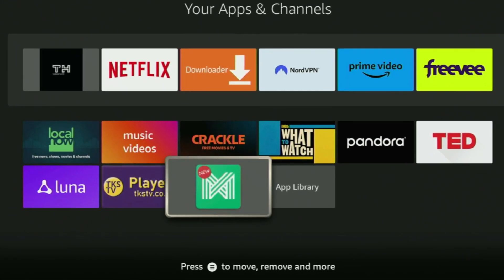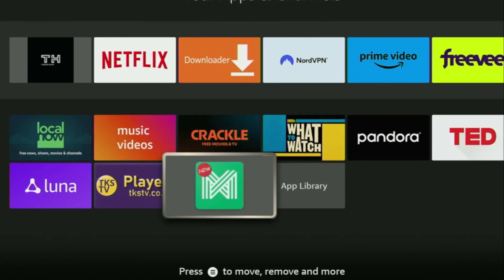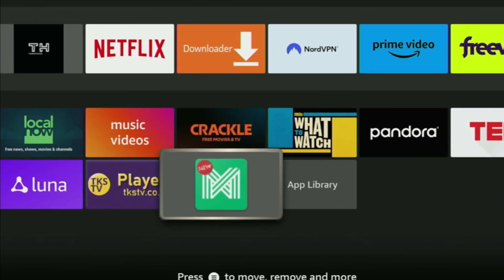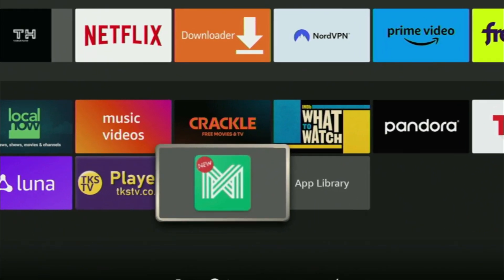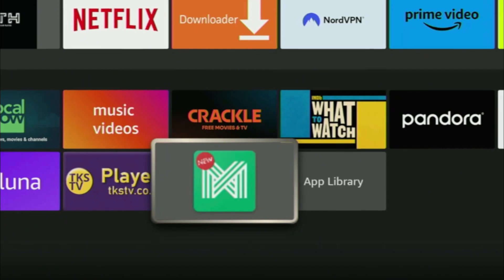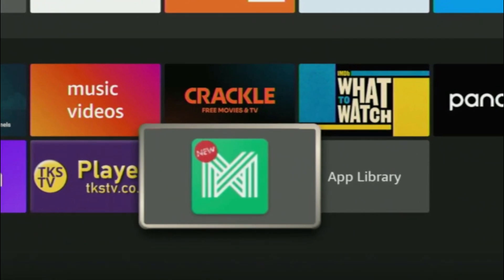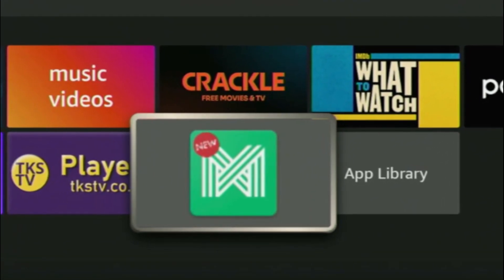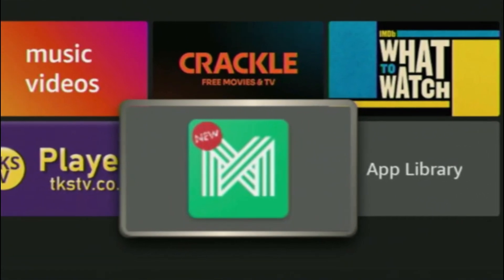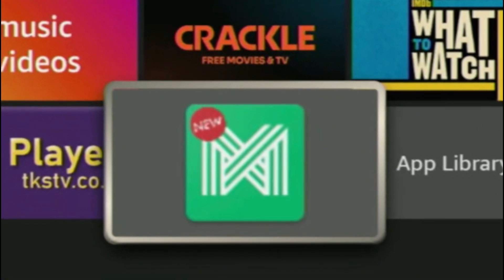Hey, how's it going? Today I'll show you an easy way to install AppLinked to your Fire Stick or Android TV. The whole process is really easy and will take you only a couple of minutes.